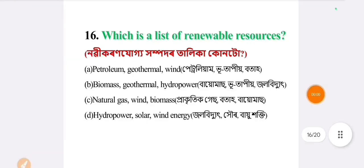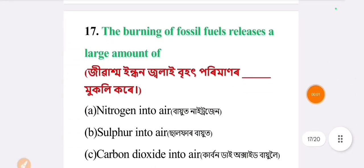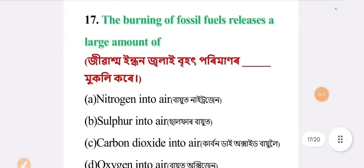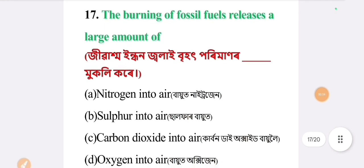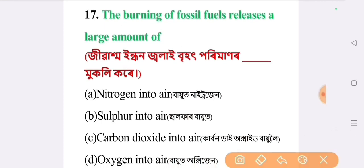Next question: the burning of fossil fuels releases a large amount of. The answer is option C: carbon dioxide into the air.